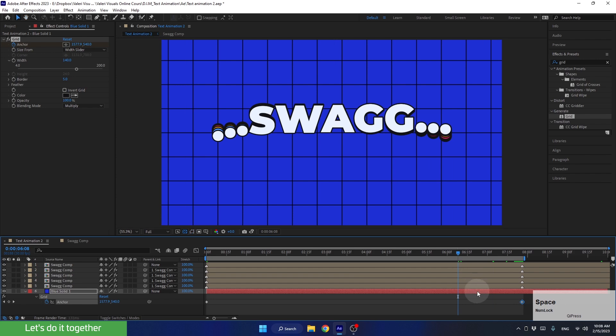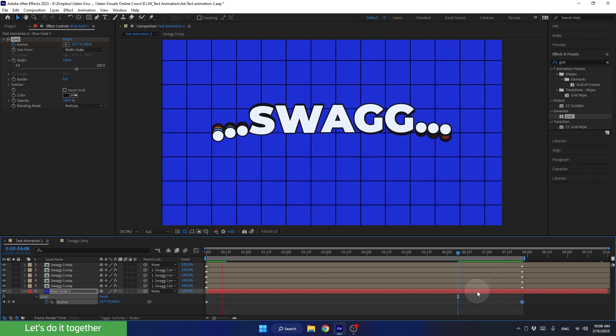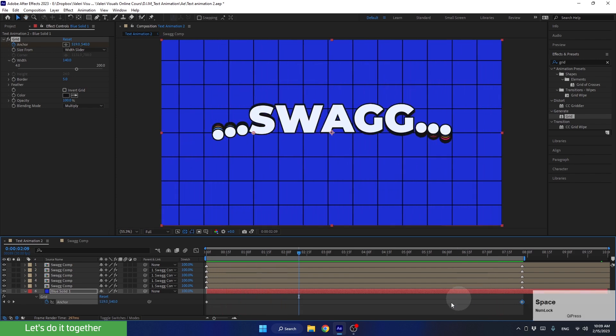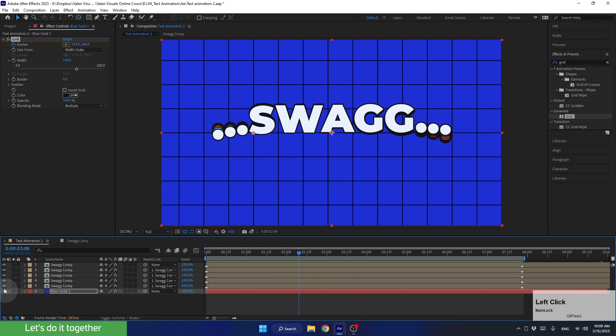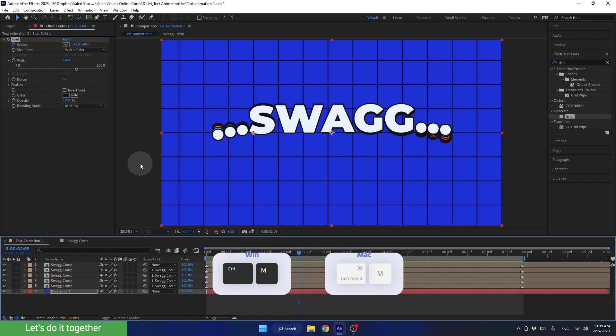With that, we have finished animating the scene and we are ready to render the animation. Let's close this layer. Now, to render this scene, we can use the shortcut Ctrl-M.